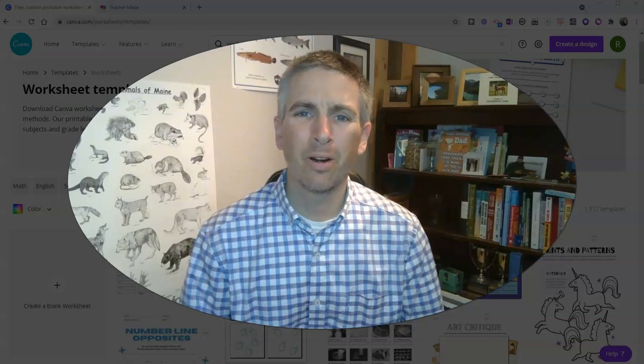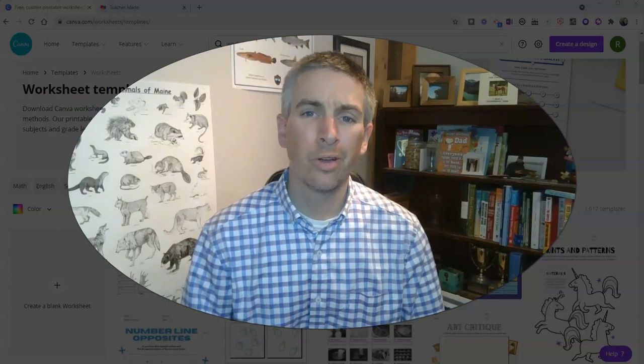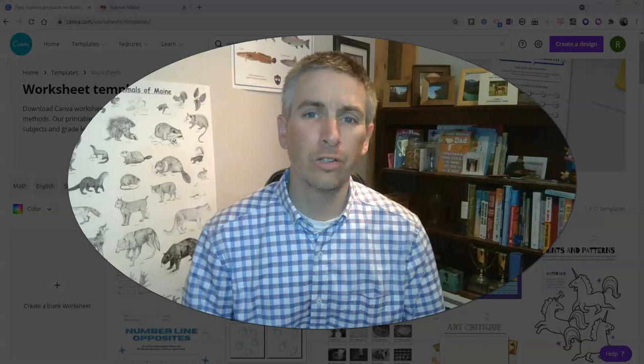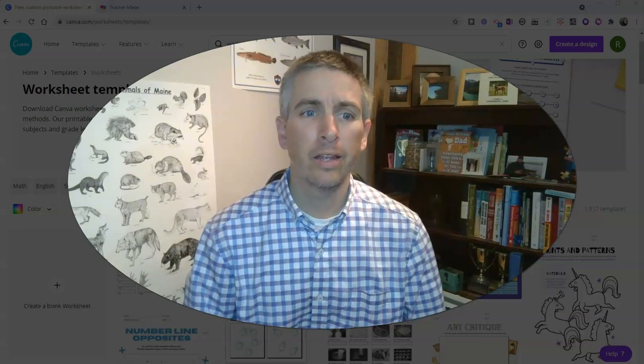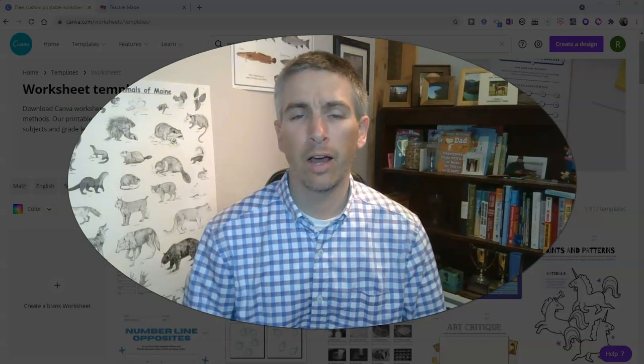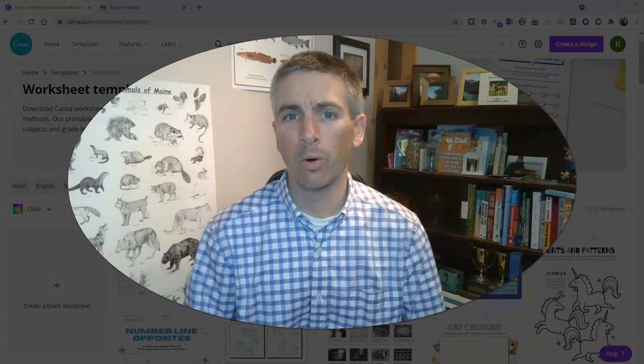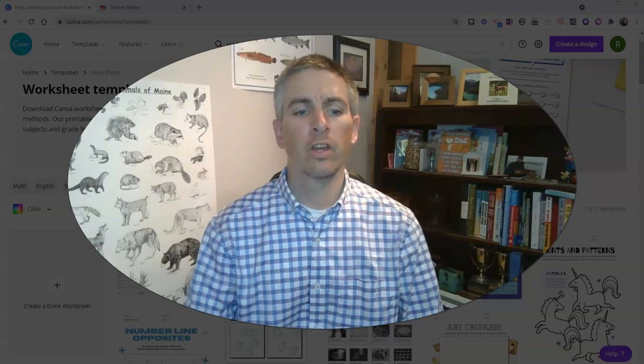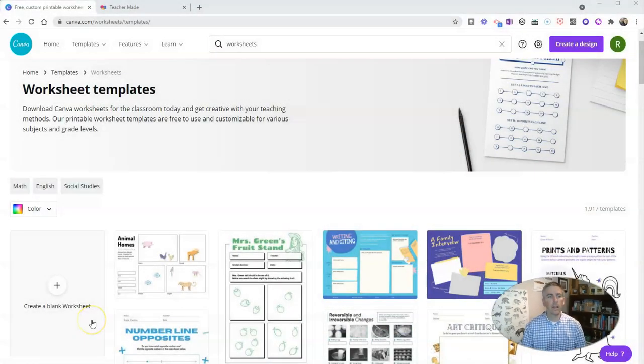Hi, I'm Richard Byrne. In this video, I'm going to show you how you can use Canva and TeacherMaid to create online activities for your students. Let's go ahead and take a look here.